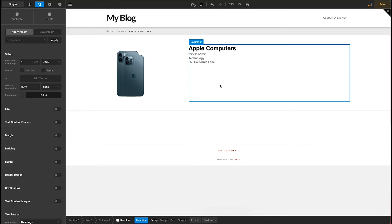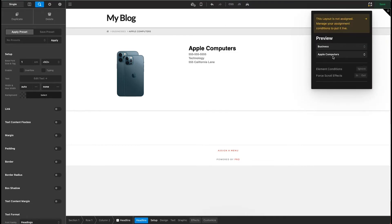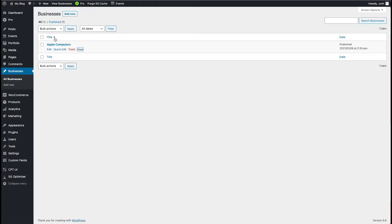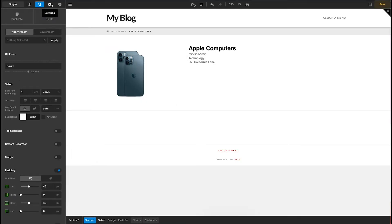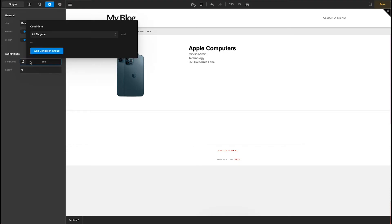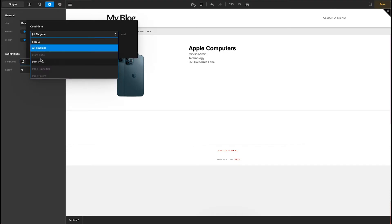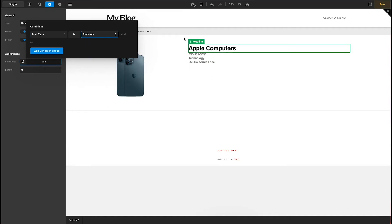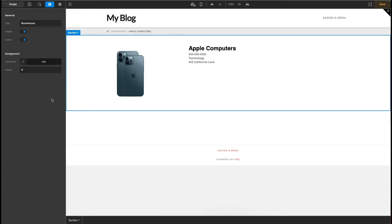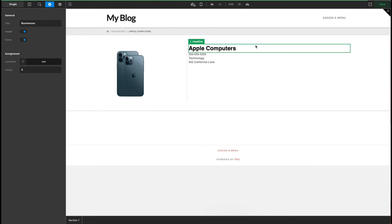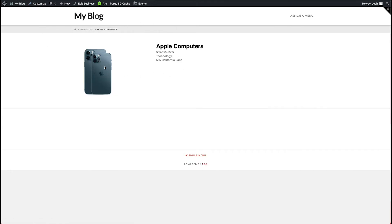So now if we go ahead and save this, this still is not going to work. So if I go and preview Apple computers, which was this here, it's still going to look like our old one. And that's because we haven't assigned this yet. So we're going to come in here and under settings, under assignment conditions, we're going to come in here and add this to post type is business. So now this basically says that this layout that we're building here is only going to apply to post types that are businesses. It's not going to apply to your blog. It's not going to apply to your portfolio, just to businesses. Go ahead and save that. And now when we look at this on the front end, there is our business directory for Apple computers.